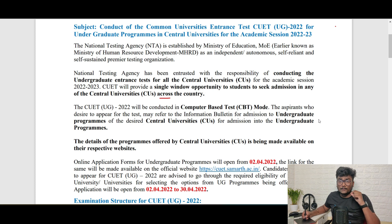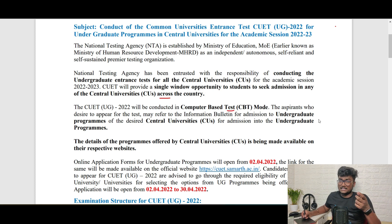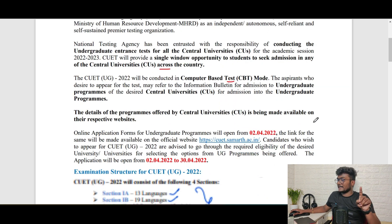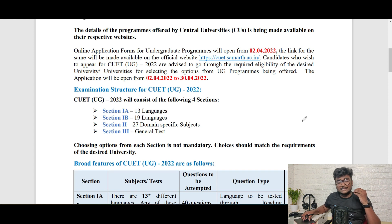CUET is a single window opportunity for all those students who want to get admission in central universities. It's a computer-based test and you will have this test across 13 languages — in regional languages — because this exam is going to be all-India level. 45 universities will give admissions based on the score, and that includes Delhi University.